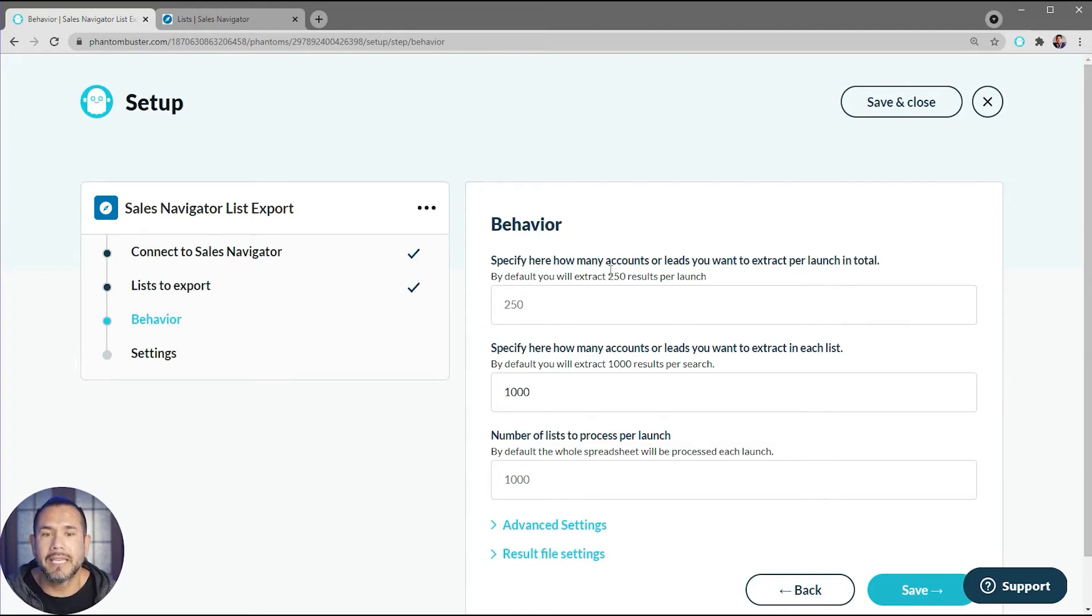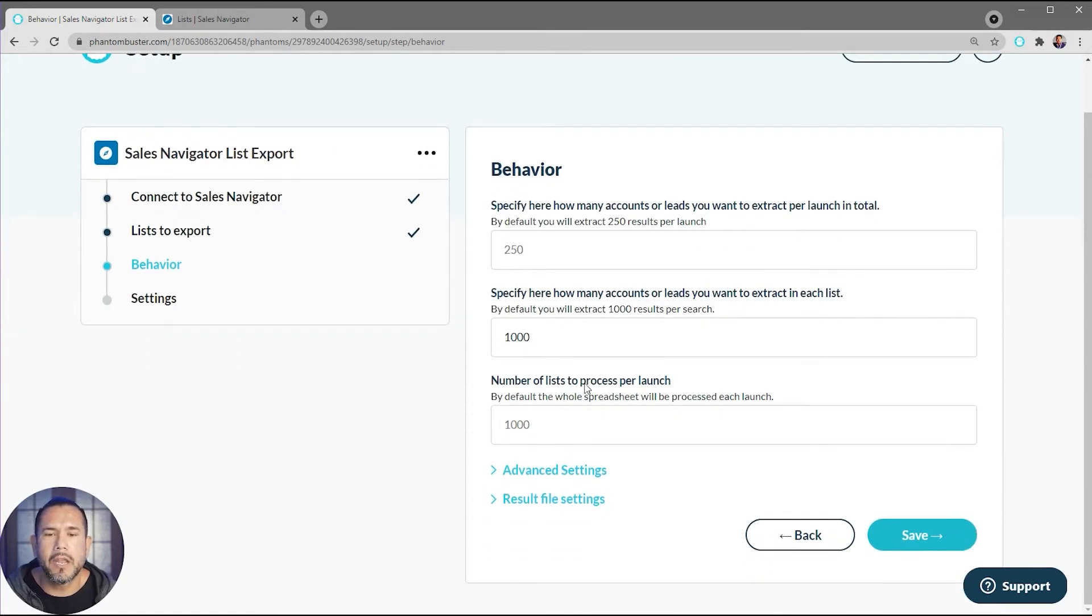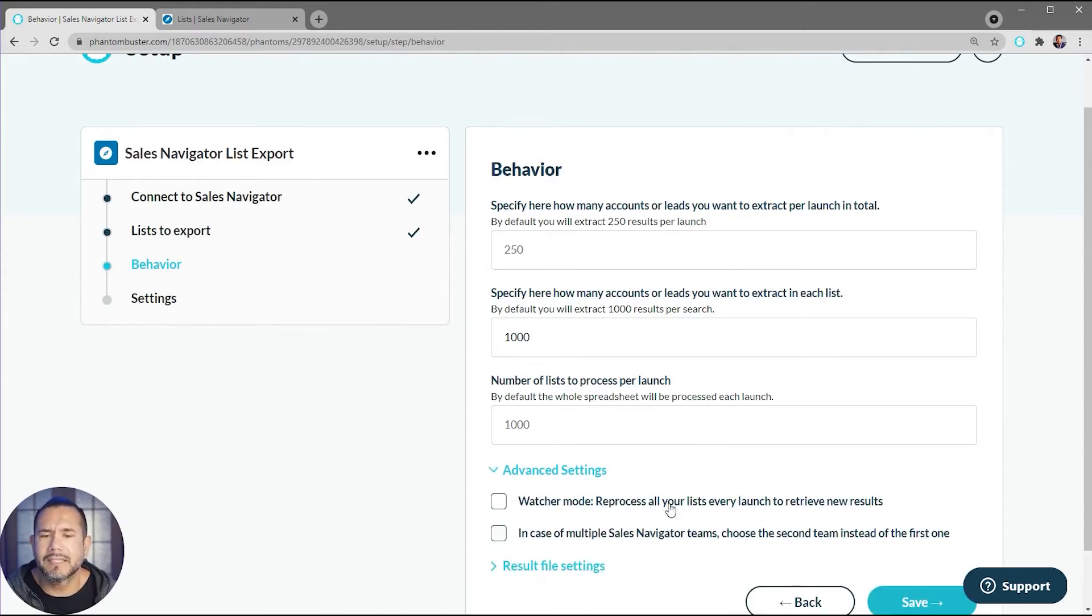Here's where you choose the behavior of how you want this phantom to run. You can specify how many accounts or leads you want to extract per launch, how many accounts or leads you want to extract in each list, and then the number of lists to process per launch.